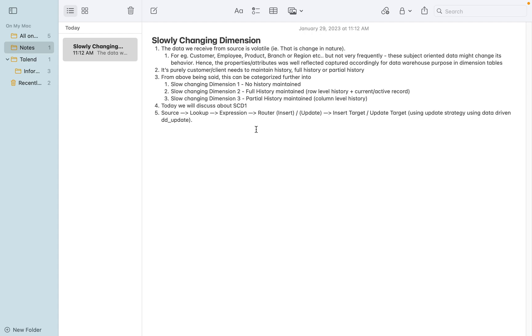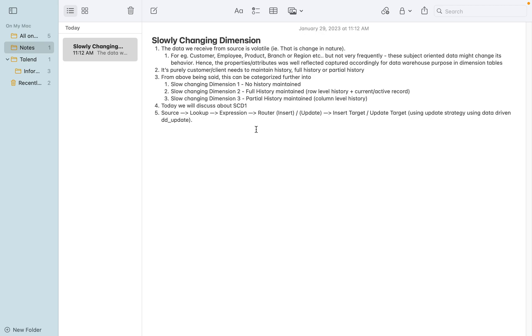The employee is changing his location or his job title is changing - those are good examples of how the pattern is changing. With this subject-oriented data, it might change its behavior. The corresponding properties and attributes are well-reflected and captured accordingly for data warehouse purposes, because when we have the accurate data in dimension, we capture accordingly the business intelligence report to reflect its output accurately to the customers.